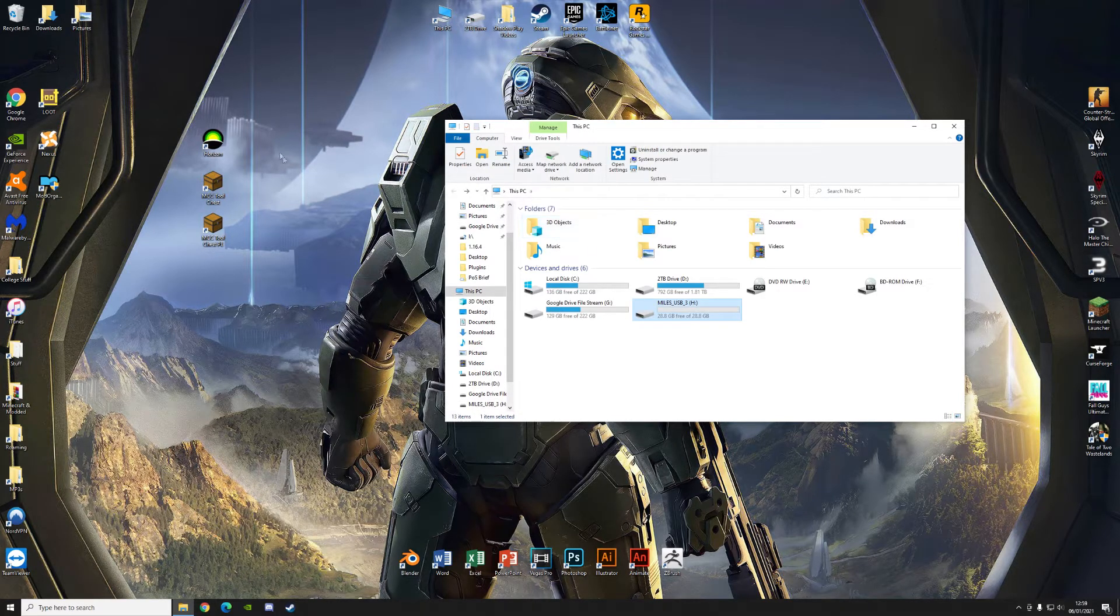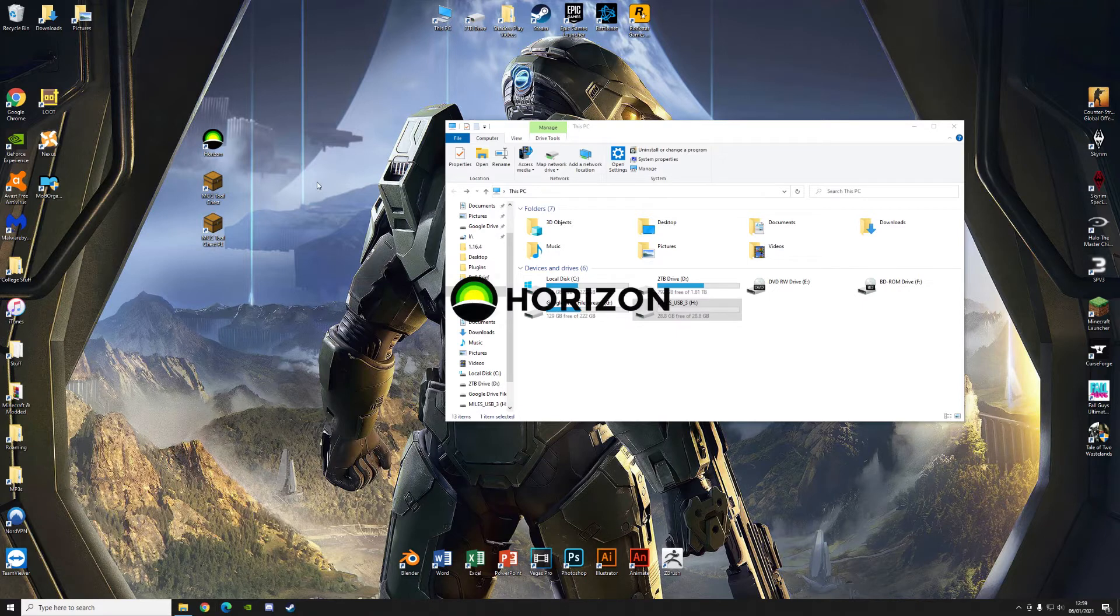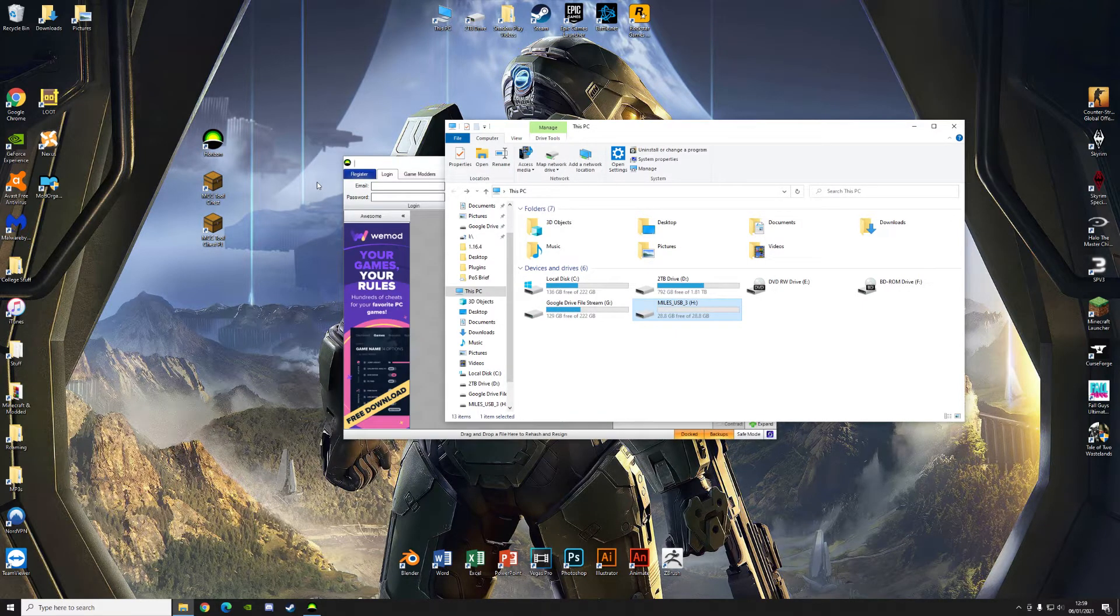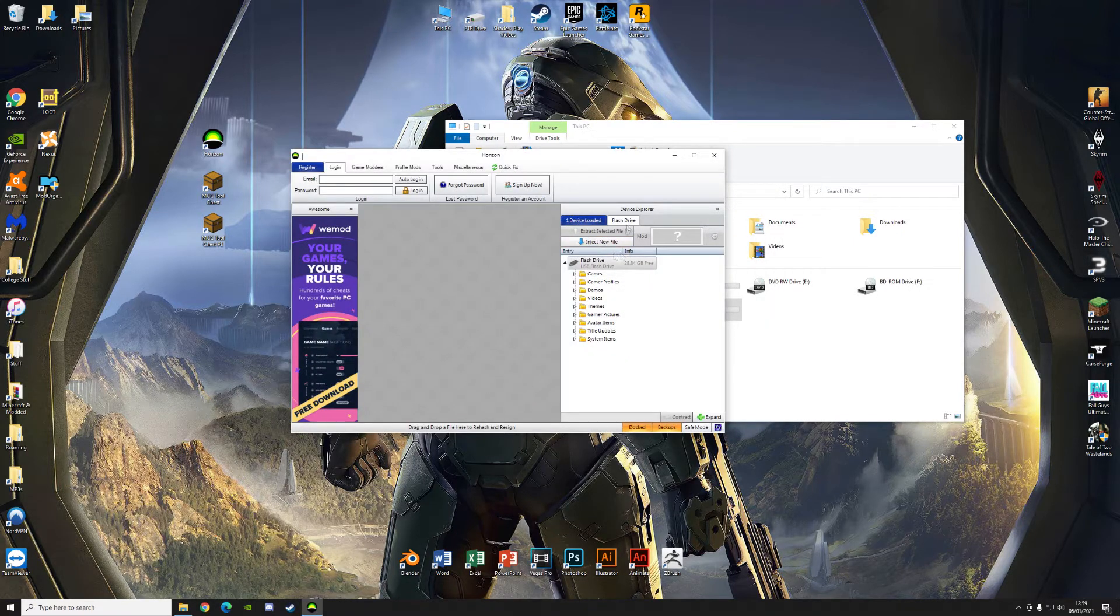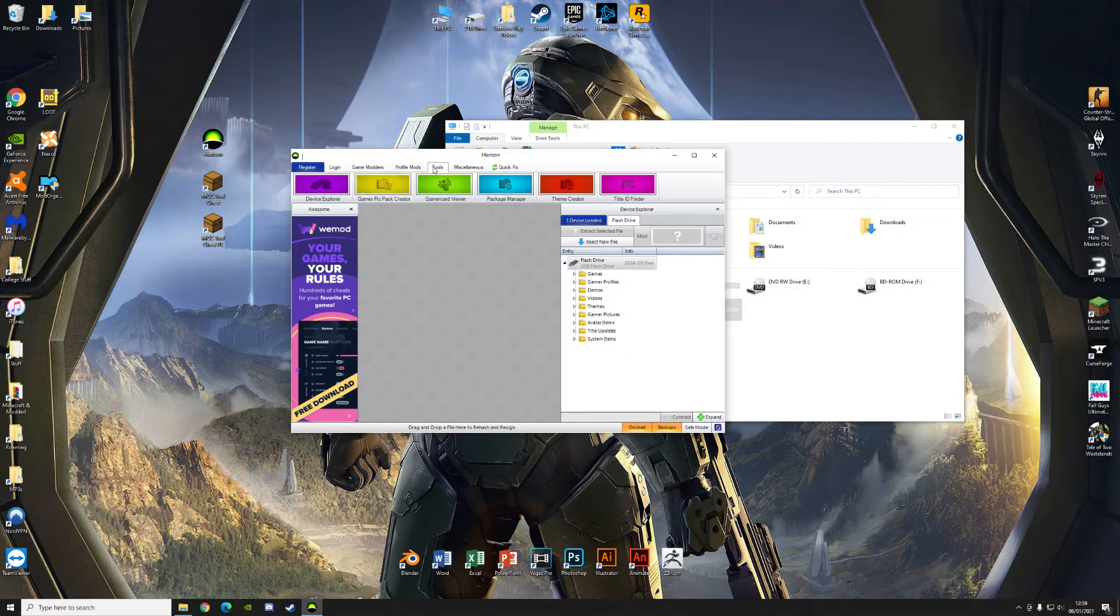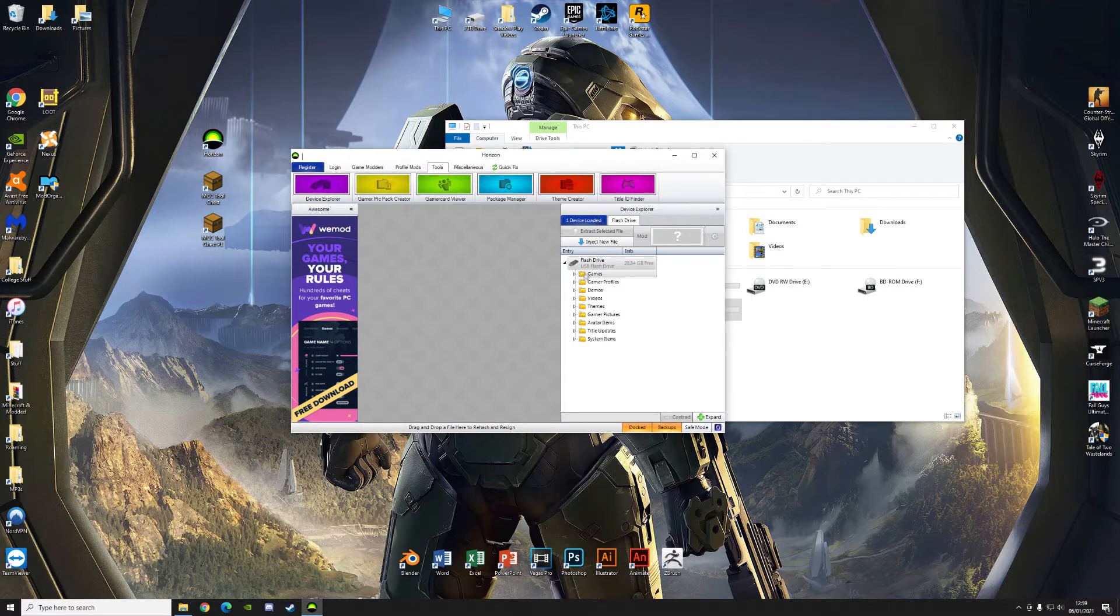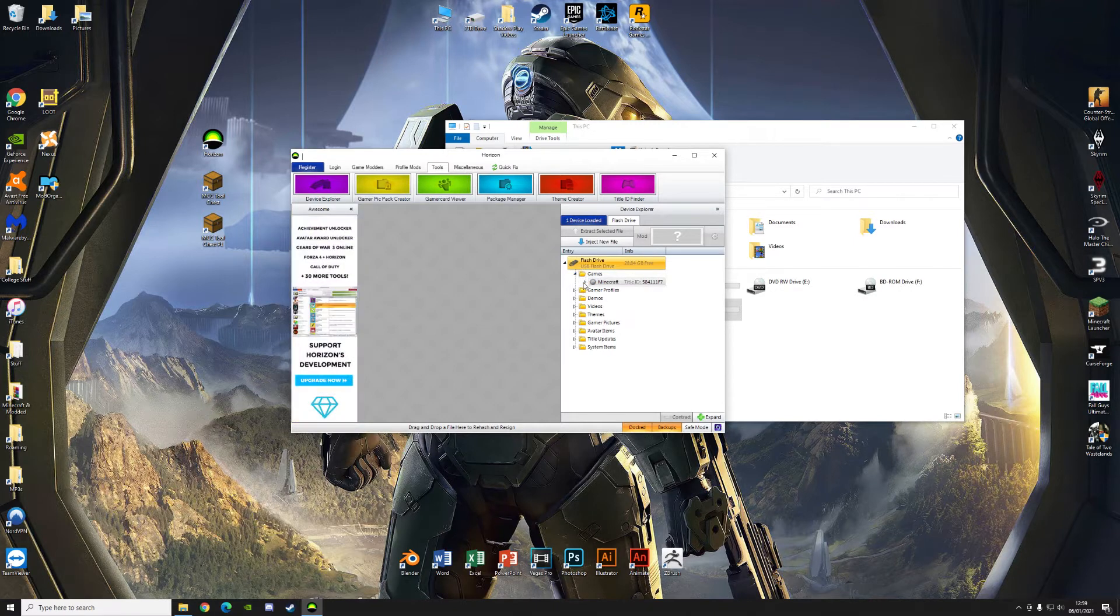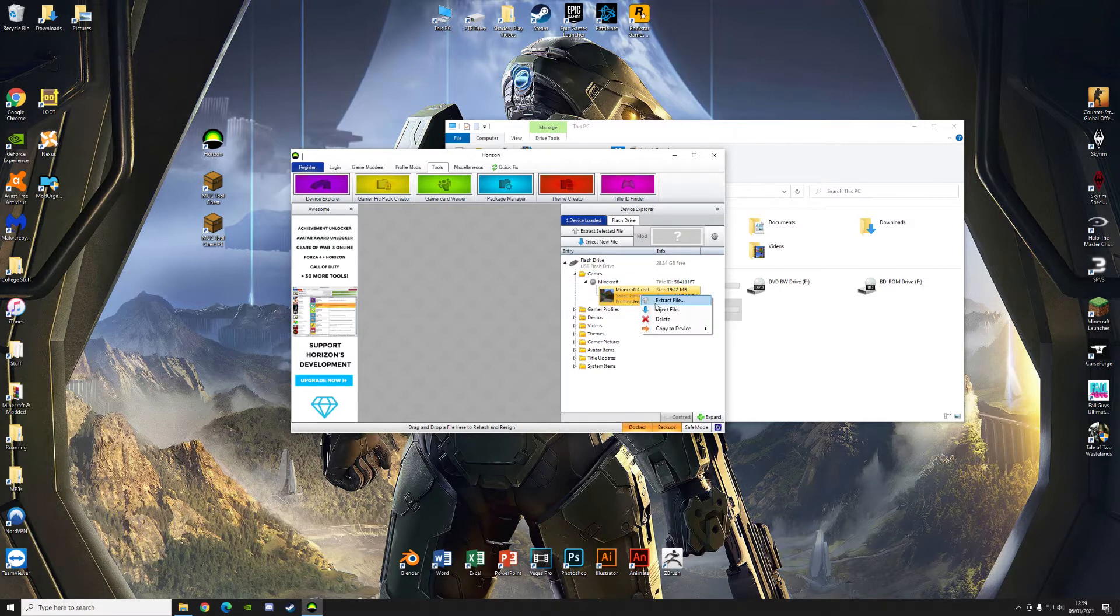And what you want to do then now is open Horizon. Once Horizon opens, it will actually automatically detect that you've inserted a drive with the necessary files. So once we go here now, yeah, we have flash drive. If you don't have this section up here, go to tools and then go to device explorer and here it is. Next thing you're going to want to do is go to games, Minecraft, find your Minecraft world.